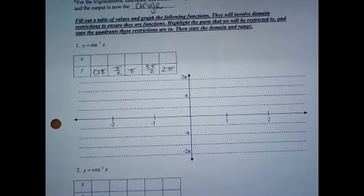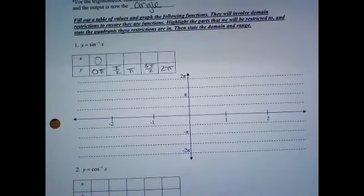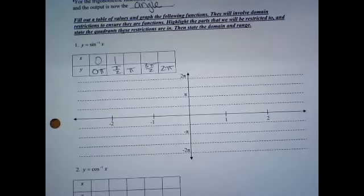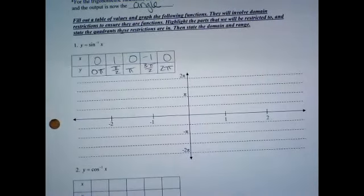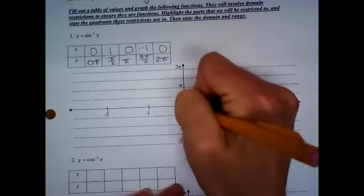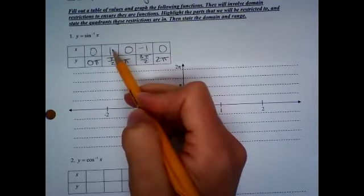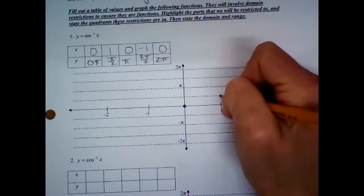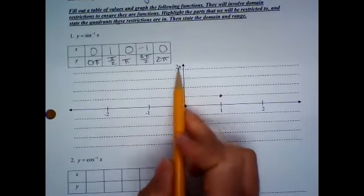Sine of 0 is 0. Sine of pi over 2 is 1. Sine of pi is 0. Sine of 3 pi over 2 is negative 1. And then you're back where you started. So now we're going to plot this. You have (0, 0) — we're going to start right here. And then you have (1, pi over 2), so that's going to be 1 and then pi over 2 is right here. I labeled these: pi over 2, then pi, 3 pi over 2, 2 pi.